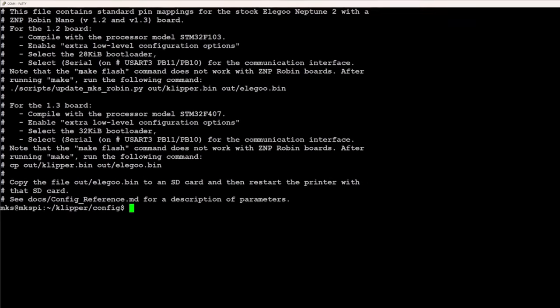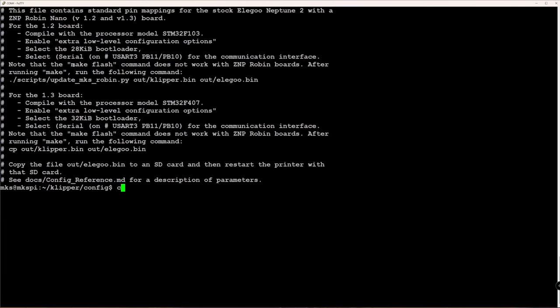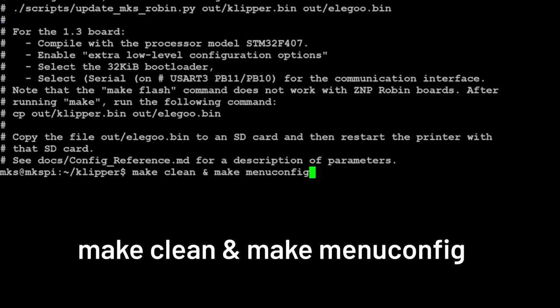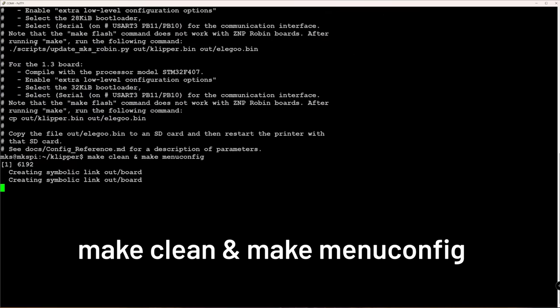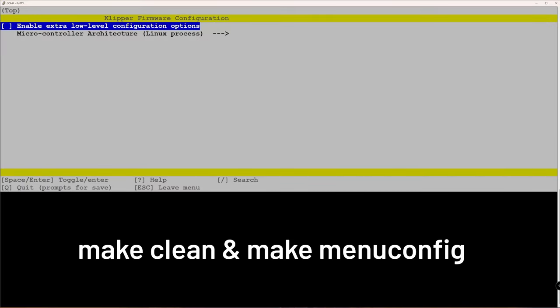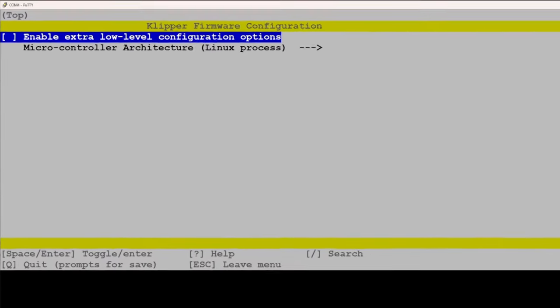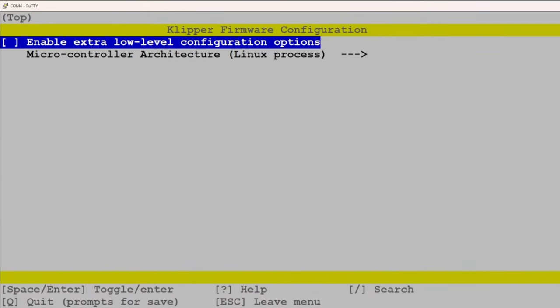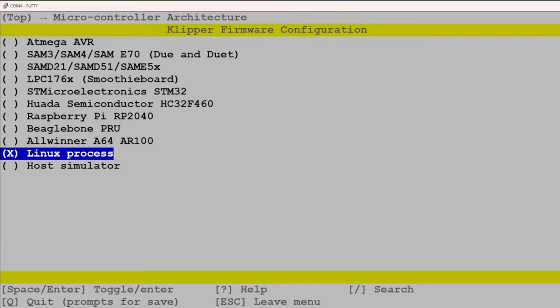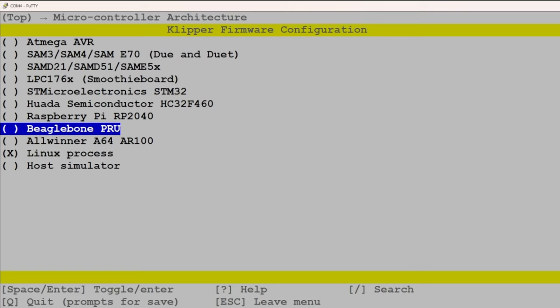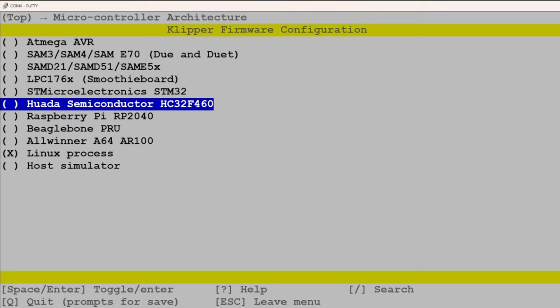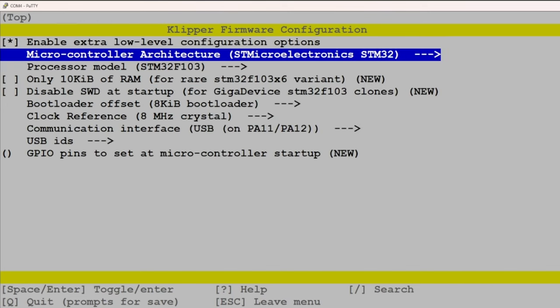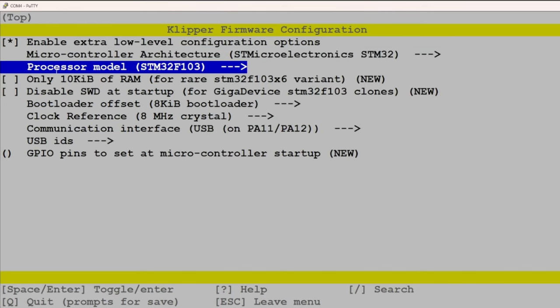Then go up one directory by typing cd dot dot. Back in the Klipper directory, enter make clean ampersand make menuconfig. This opens the configuration dialog to prepare the compilation of the Klipper binary for your 3D printer. To enable the extra low-level configuration options, press the spacebar. Use the down arrow and then the right arrow to navigate into the menu to select the microcontroller architecture menu.